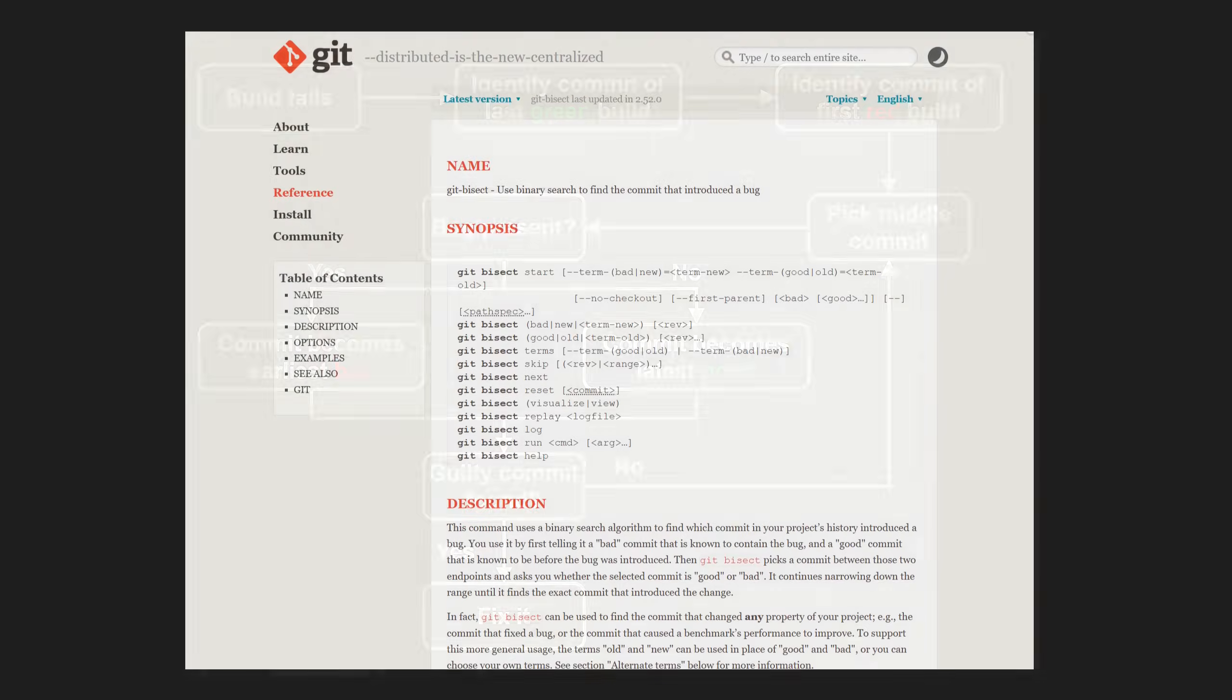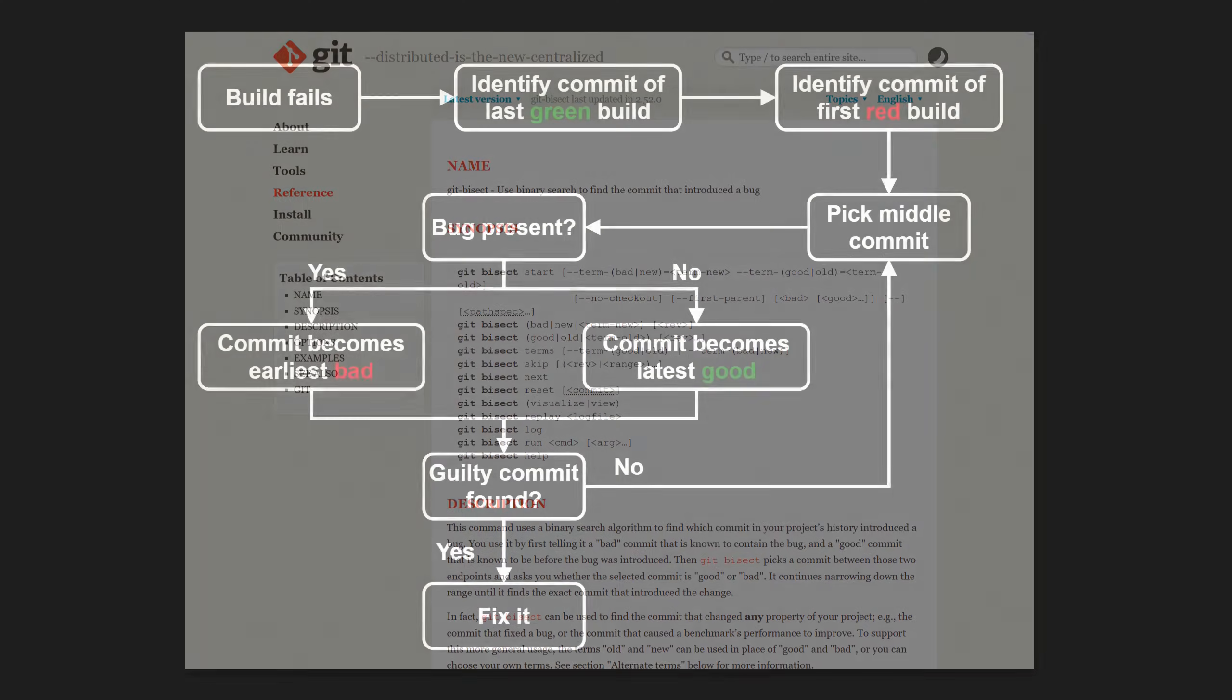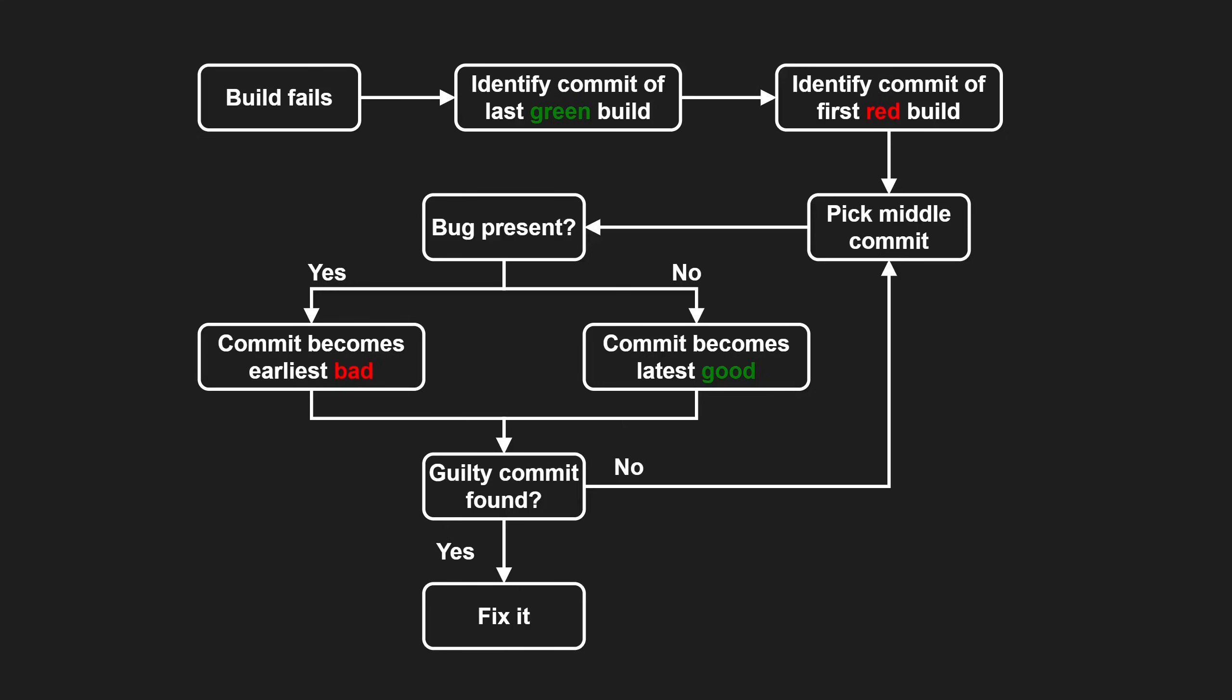To optimize this workflow, take a look at git bisect, which automates exactly this process. And if testing a commit takes too long on your local machine, consider offloading the work to your build farm by triggering your pipeline with those commits.